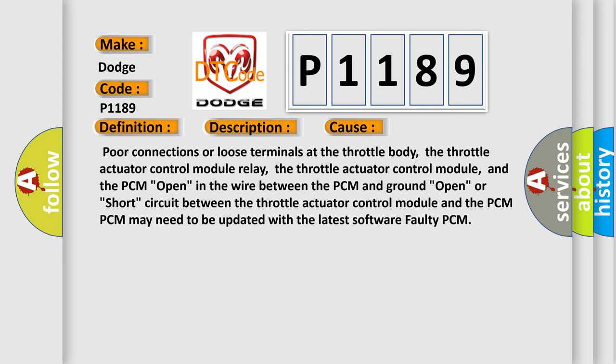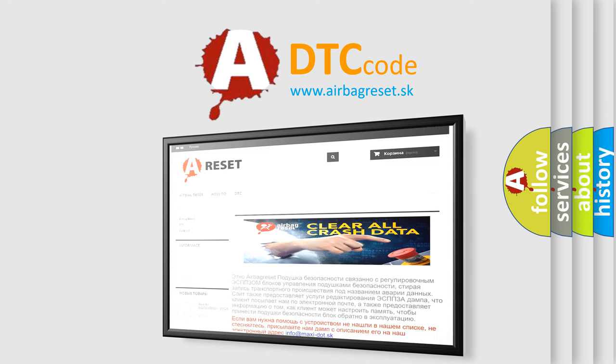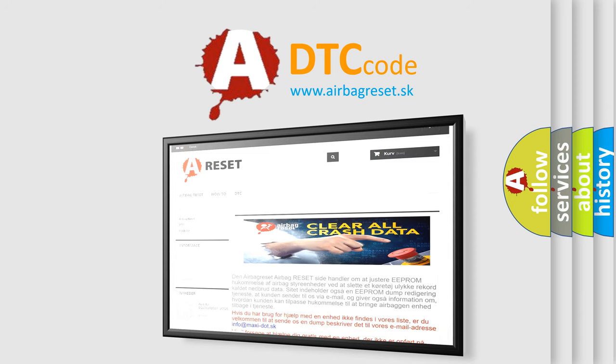The airbag reset website aims to provide information in 52 languages. Thank you for your attention and stay tuned for the next video.